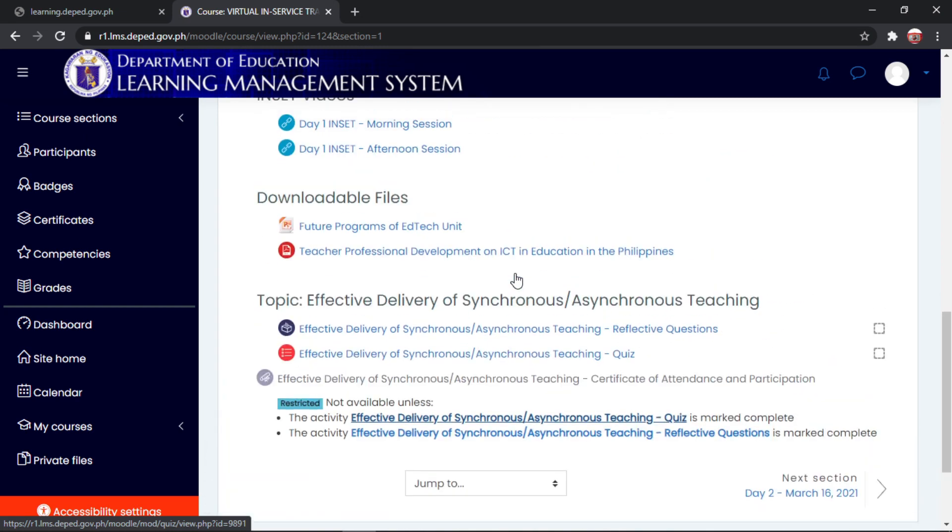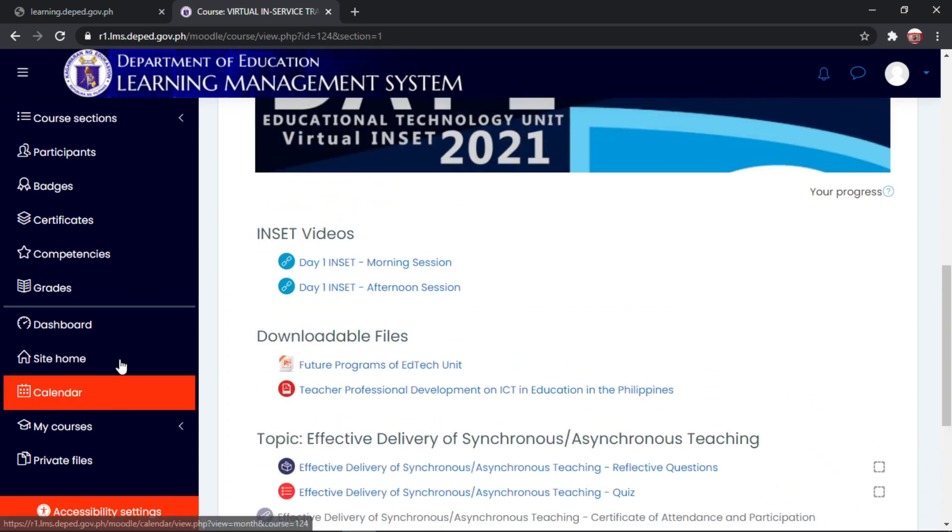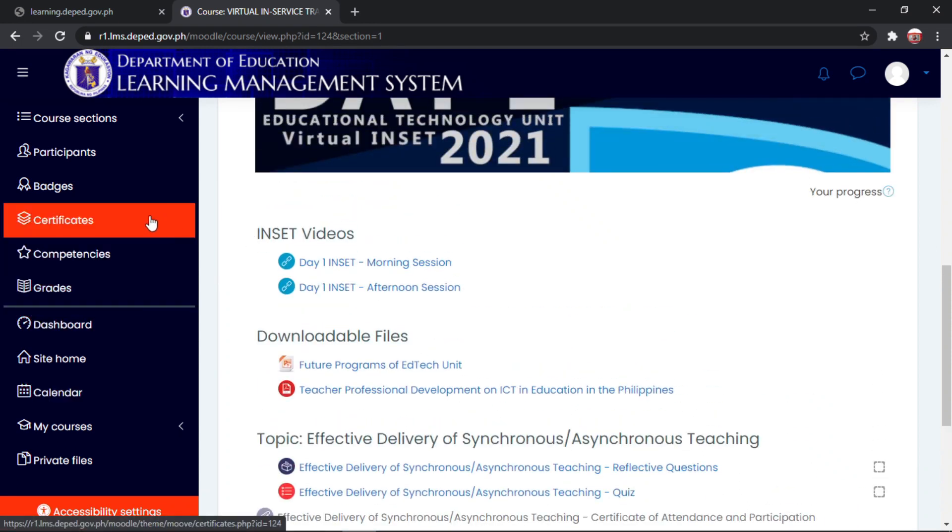Ayan po. Okay, so yun lamang po. Mag-sign in na po. Mag-register na po kayo sa dito sa DepEd Virtual Inset para po magkaroon kayo ng certificates.